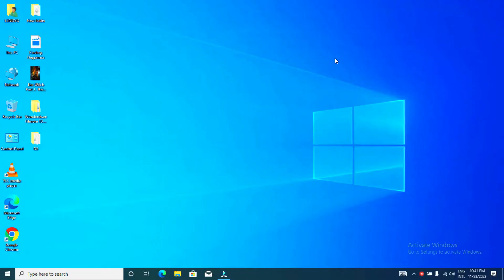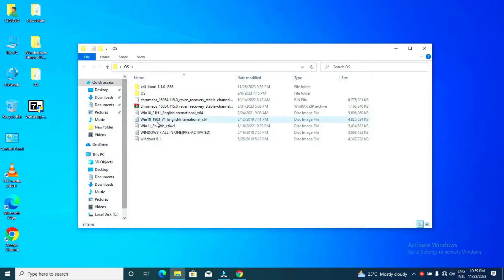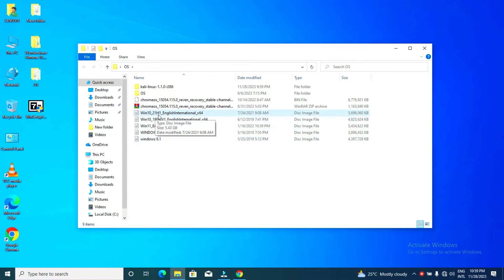Hello guys, welcome to the channel, welcome to SuluP Tech. Today we are going to show you how to create a flash drive that has multiple windows. The software we are going to use is called Win Setup from USB. We are going to insert Windows 7, 8.1, Windows 10, 21H1, and also Windows 11.